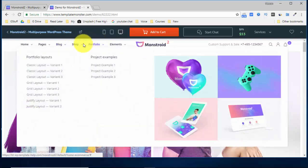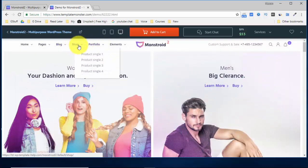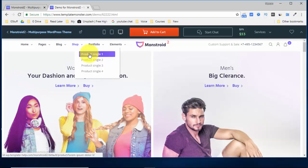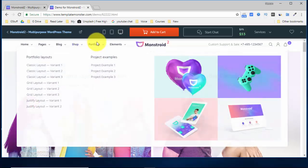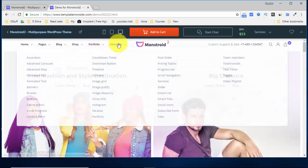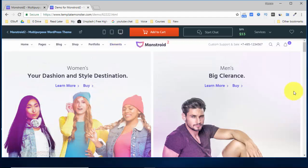Similarly, for your shop also, you have N number of options for your portfolio. And these are the elements which are included: accordion, carousel, map, animated box, animated text, banners, brands, buttons, call to action, circle progress, contact forms. You think it and that is there. Anything that you want is in this theme.